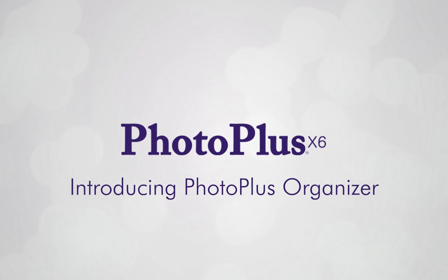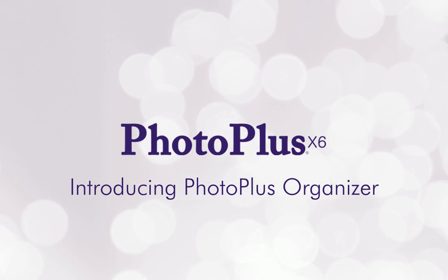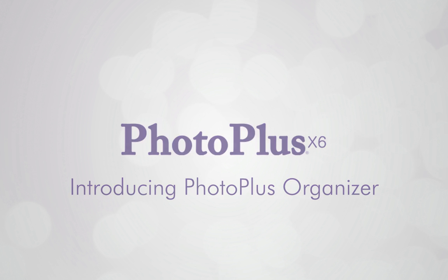Hi, in this tutorial we'll look at PhotoPlus Organizer and explore some of its basic features.